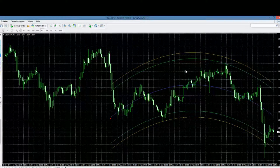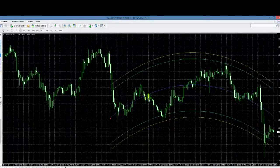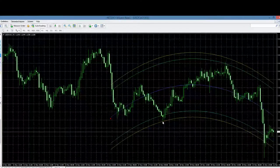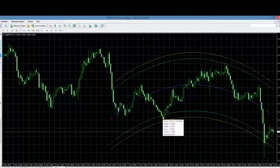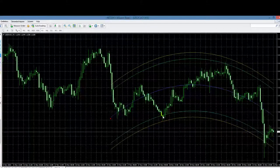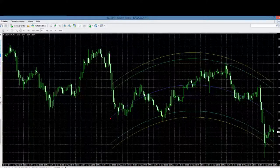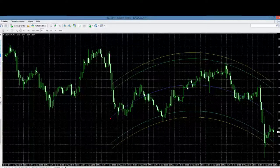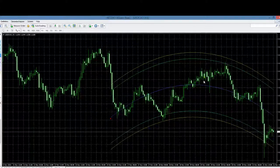Je ziet effectief dat vanaf het moment dat de markt onder de groene lijn gaat — hier bijvoorbeeld — dit een ideaal moment is om een koopsignaal uit te voeren. En je ziet ook effectief daarna dat de markt stijgt. Als je dit van tevoren allemaal zou weten, kun je een hele aardige winst behalen.